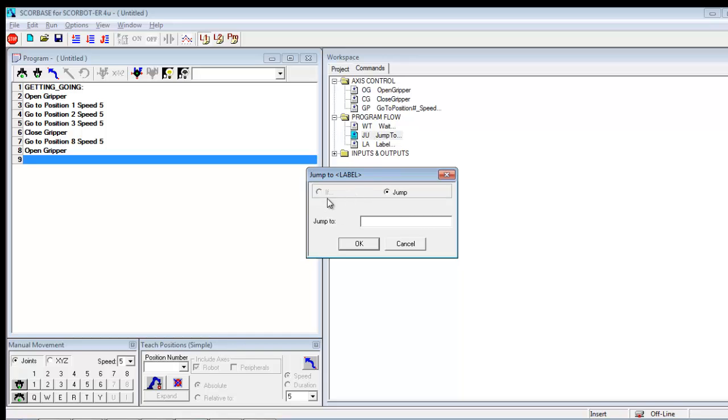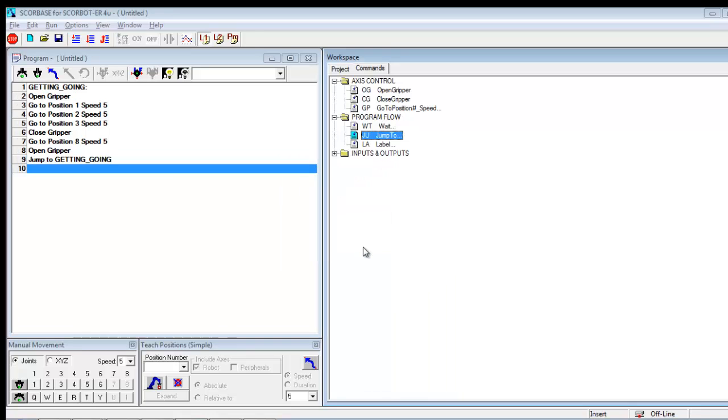Now you see here I'm in level one. So this is grayed out. And it's going to say jump here. And I want to jump to type the name of a label here. And I have to type it just like I typed it before. So getting underscore going. And I click OK.